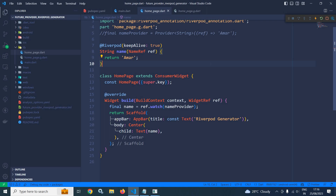This is how we can use Riverpod generator to generate providers. But Riverpod generator has some limitations. The first limitation is code generation — an extra file will be generated and included in your project. The second limitation is that not all providers are supported. The providers which are supported are: Provider, FutureProvider, StreamProvider, NotifierProvider, and AsyncNotifierProvider. StateProvider, ChangeNotifier, and StateNotifierProvider are not supported.